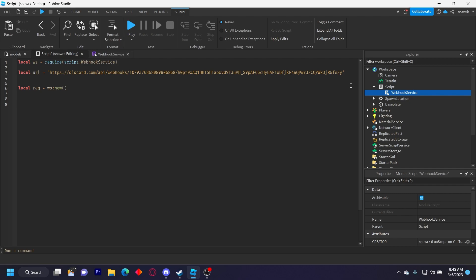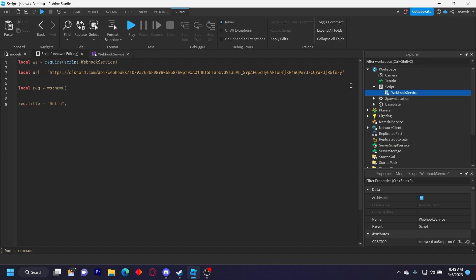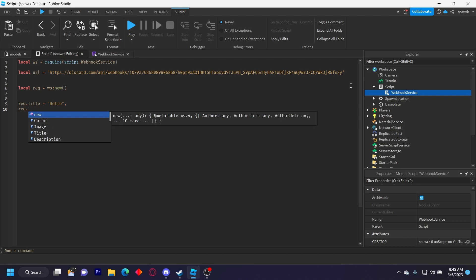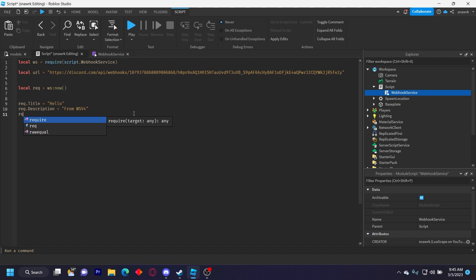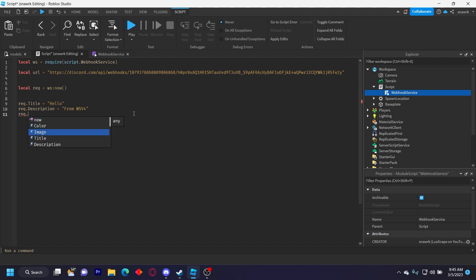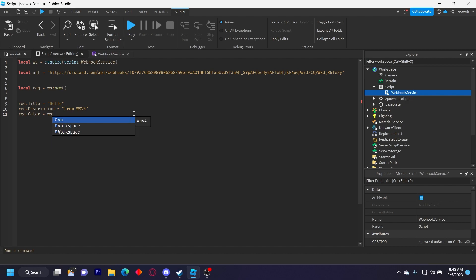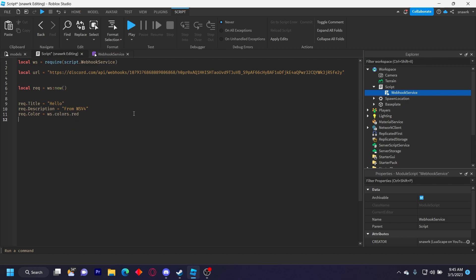And now I'm going to do a basic embed. So I'll do request dot title equals hello. Request dot description equals from webhook service v4. Oh wait, don't put a comma. And then request dot color equals webhook service dot colors dot red.